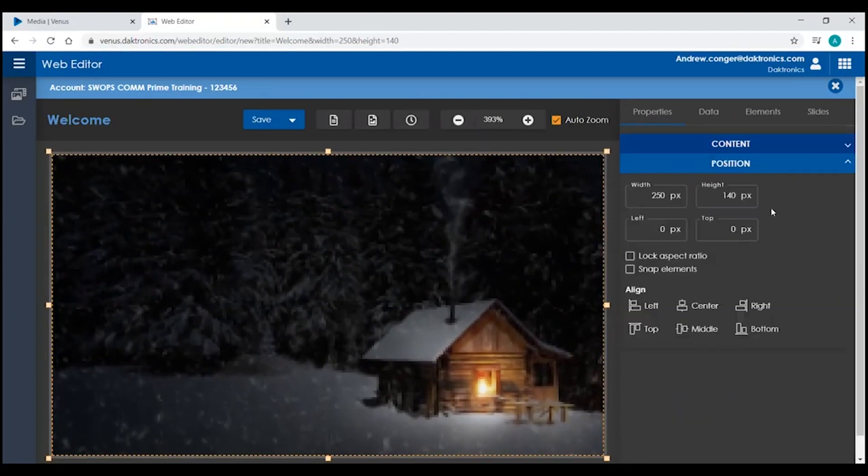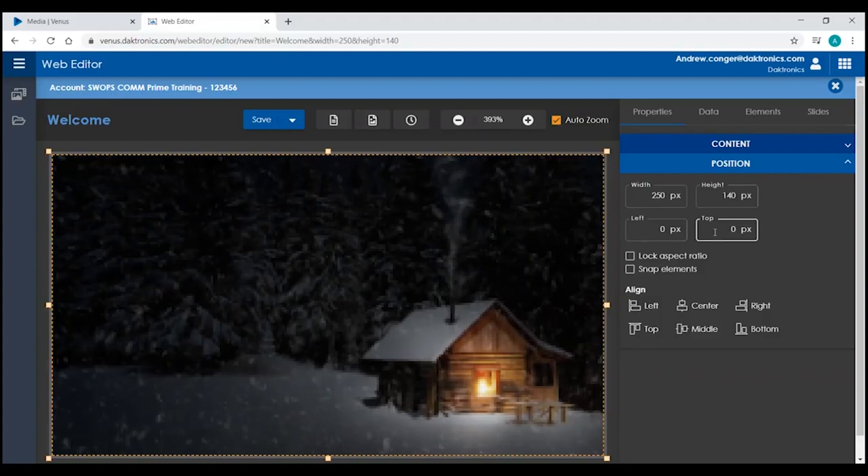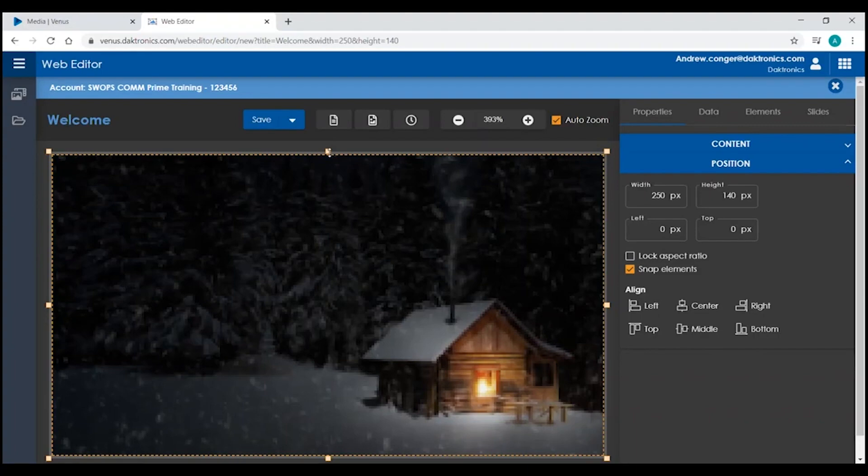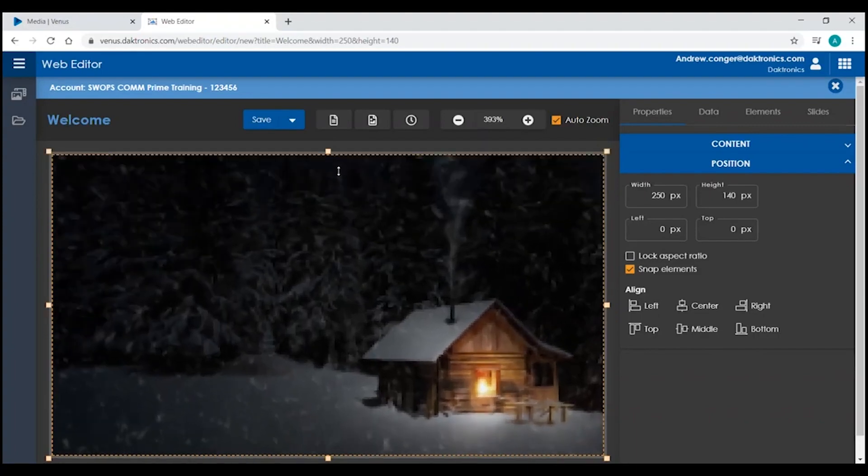The Position section will show you the width and height of your element, as well as how many pixels it's offset from the left side and the top. You can also toggle on or off Snap Elements. If Snap Elements is toggled on, as you're dragging your elements to the sides of your canvas, they will snap into place.